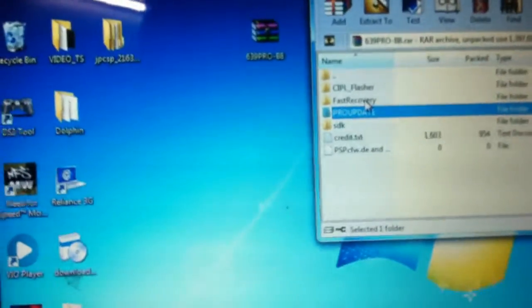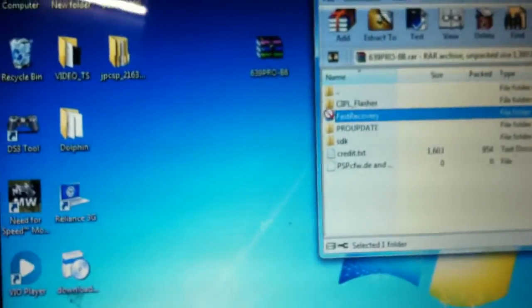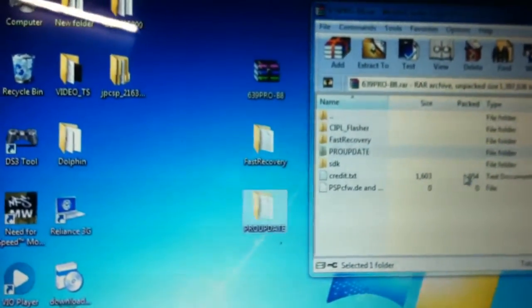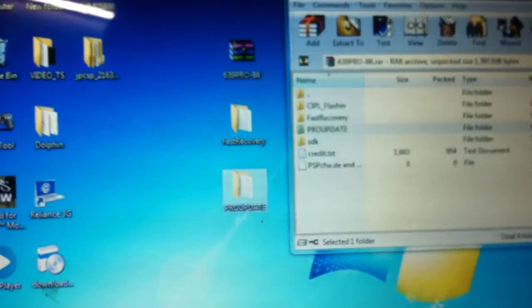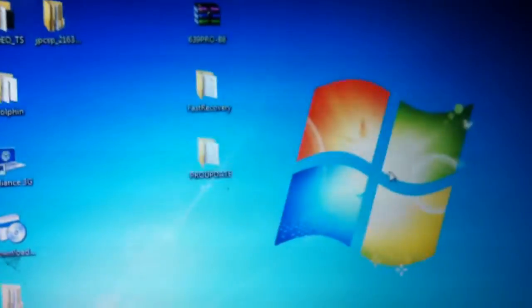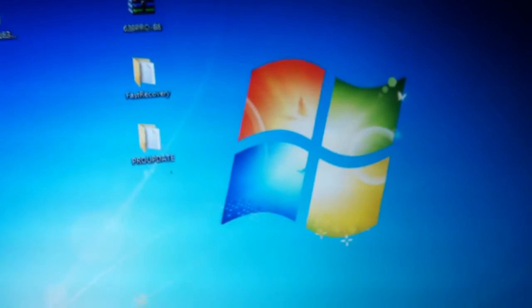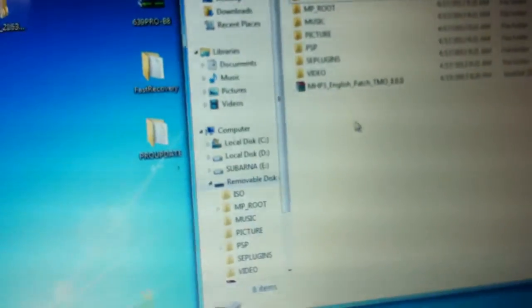What I'm going to do is open it and extract these two folders only: fast recovery and pro update, because these two folders are the important thing. The others are kind of useless.